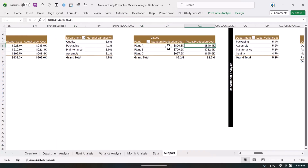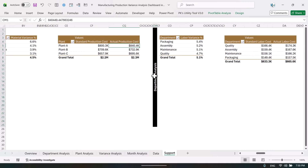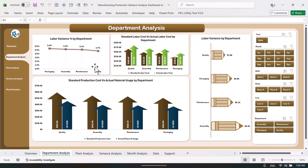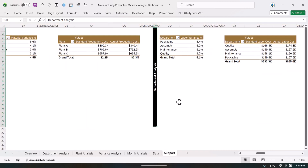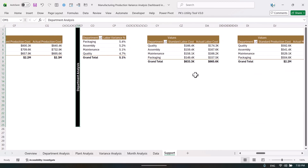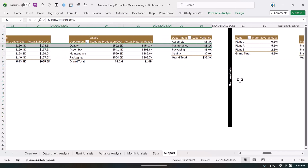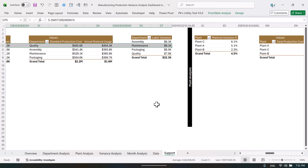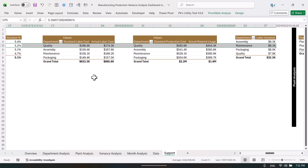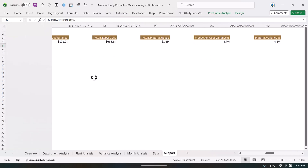We are showing this information by line, by shift, by department, and by plant. We have created pivot tables for the next page — the department analysis. For each of the four different charts on that page, we created four different pivot tables. That is how all the charts were built from pivot tables.